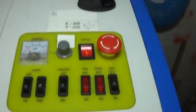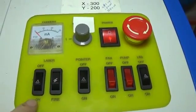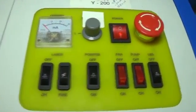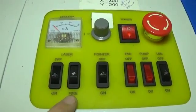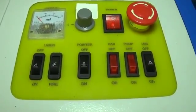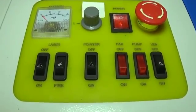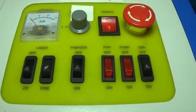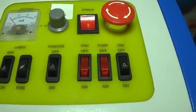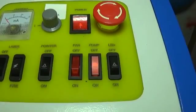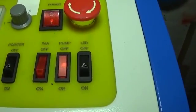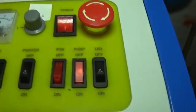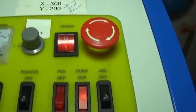But this is the control panel. There's a laser on and off button so you can actually isolate the laser if needed. Then there's the fire button which allows you to fire the laser once. There's a pointer on there which allows you to align material. There's a fan on and off switch and then a pump on switch as well, that needs to be on.